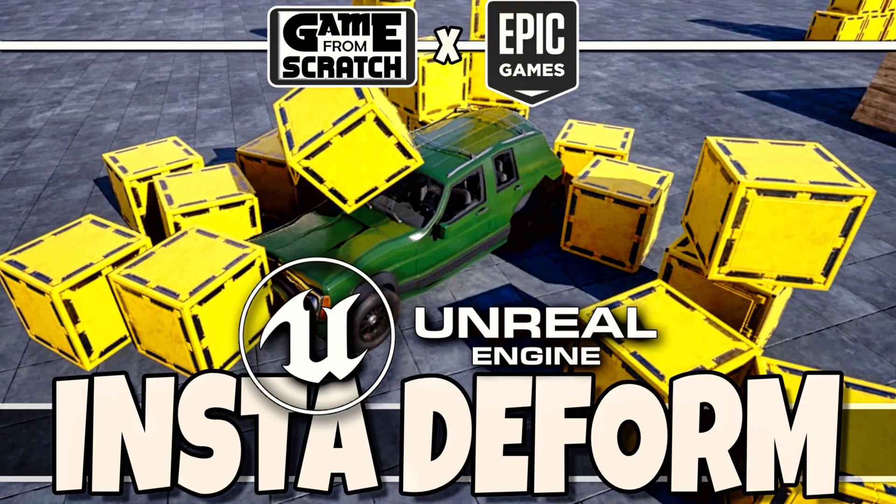Hello ladies and gentlemen, Mike here at Game From Scratch, and today we are going to be checking out a couple of the featured items in this month's free marketplace content from Unreal Engine.